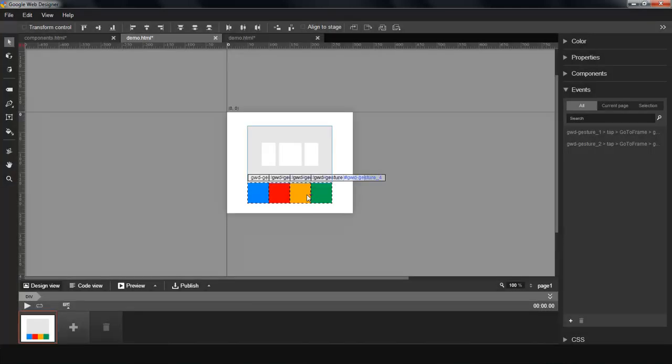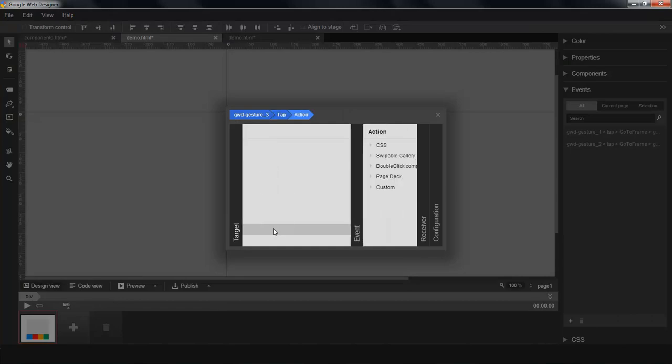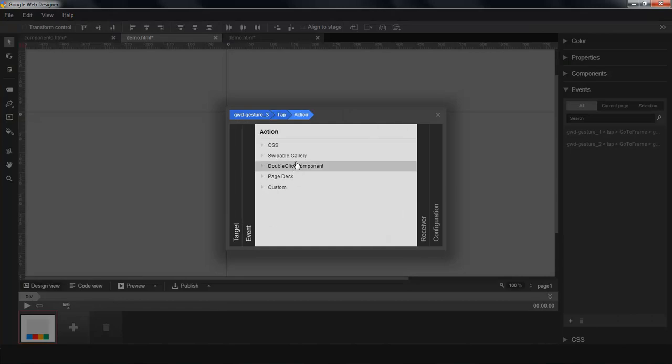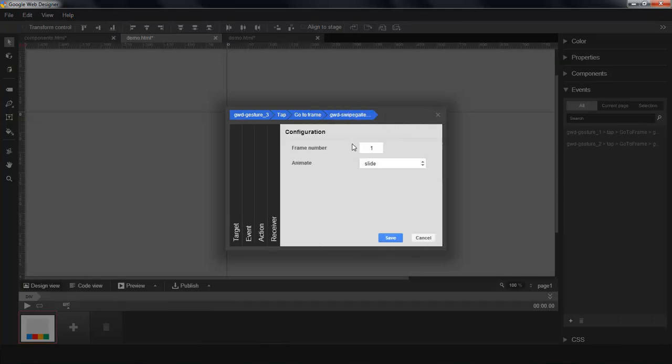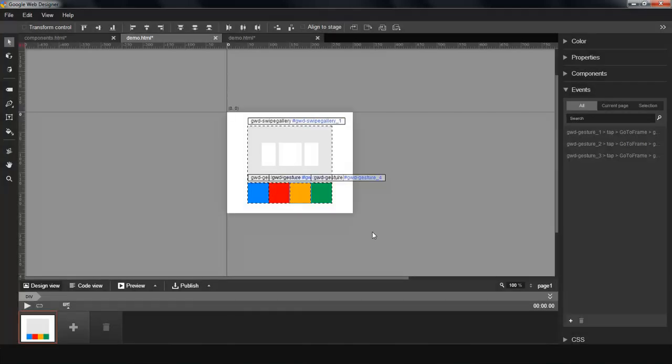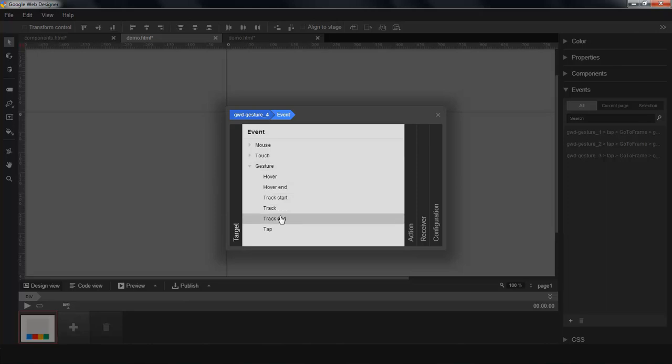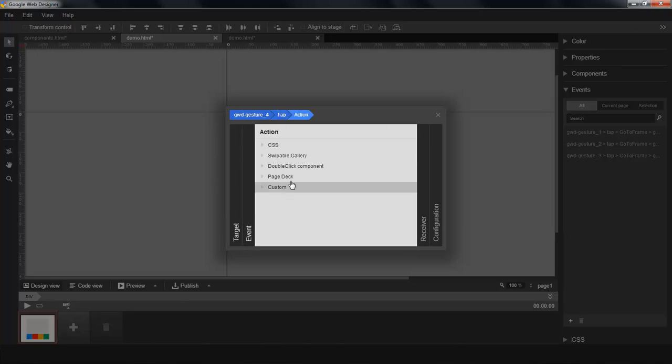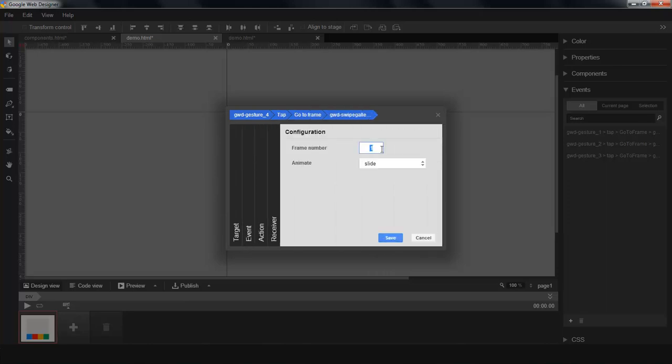The other way to add action to components is by right-clicking on it. See, I don't need to select which component as a source anymore. Now let's go to the third frame. And I'm going to right-click again. I'm going to say tap, go to frame, go to frame four.